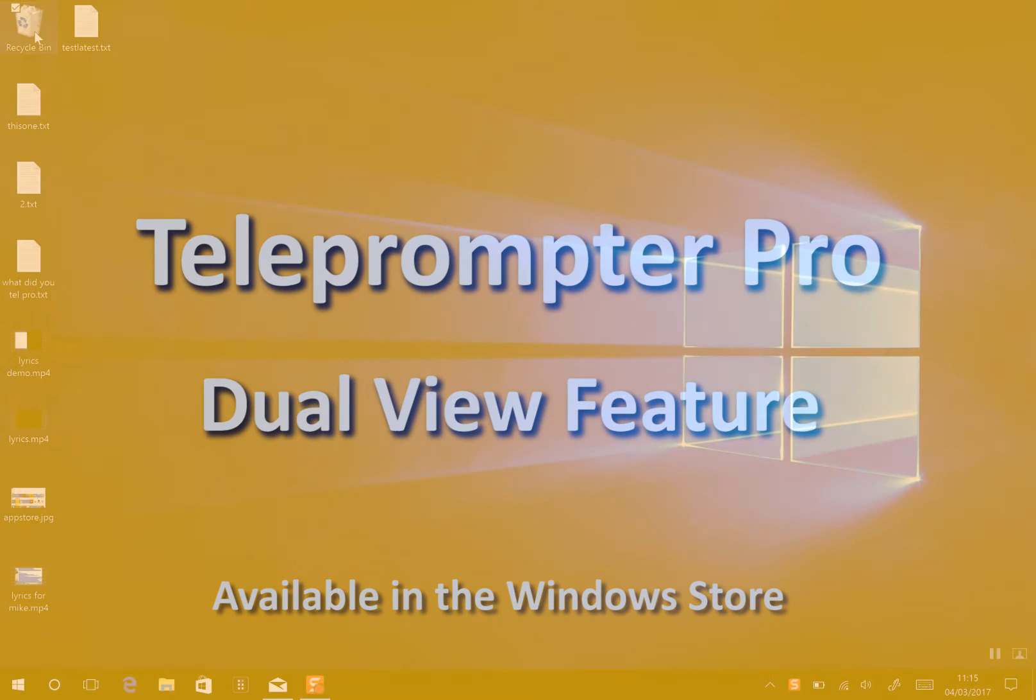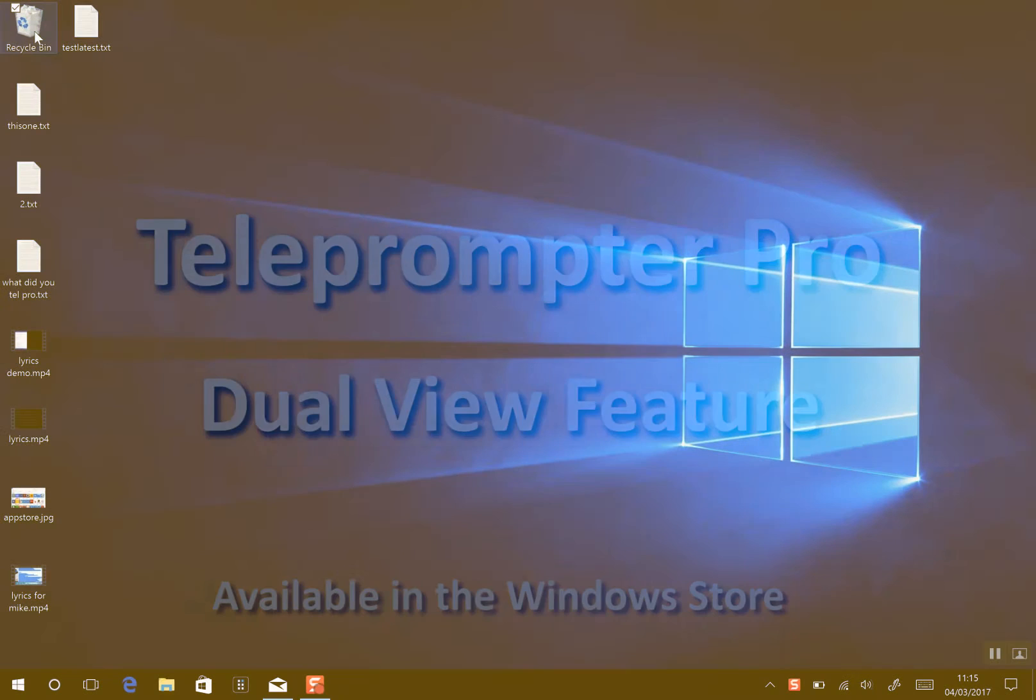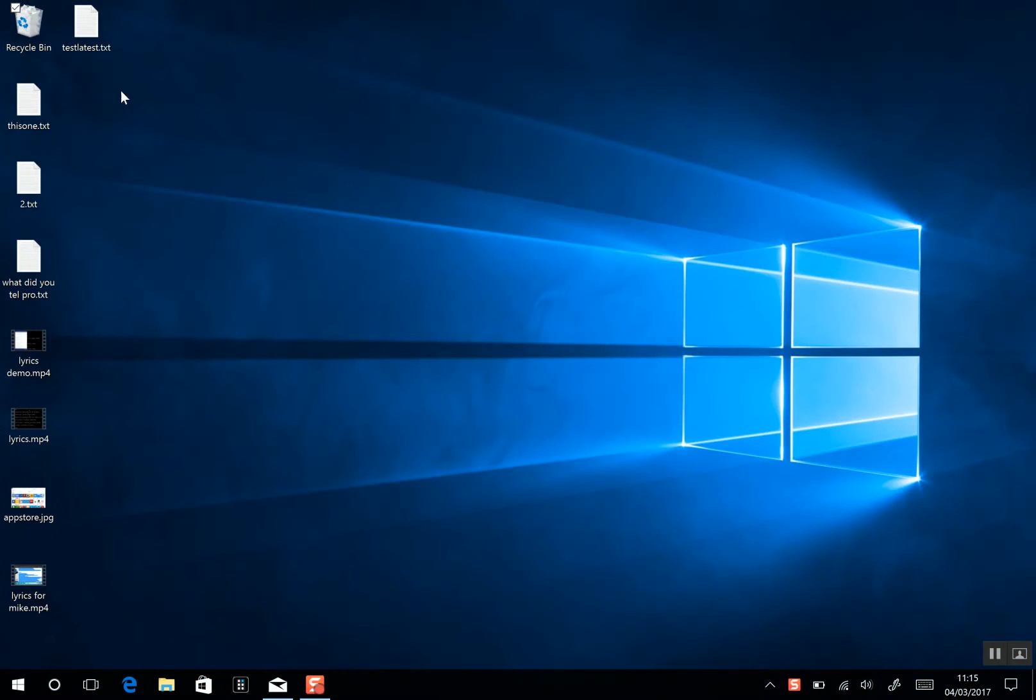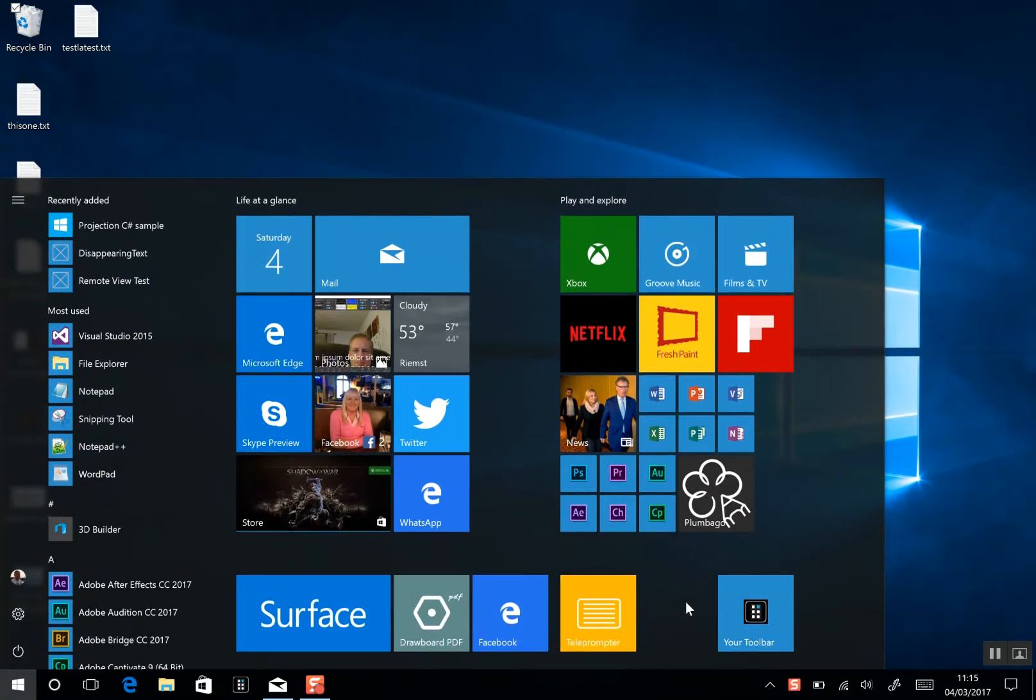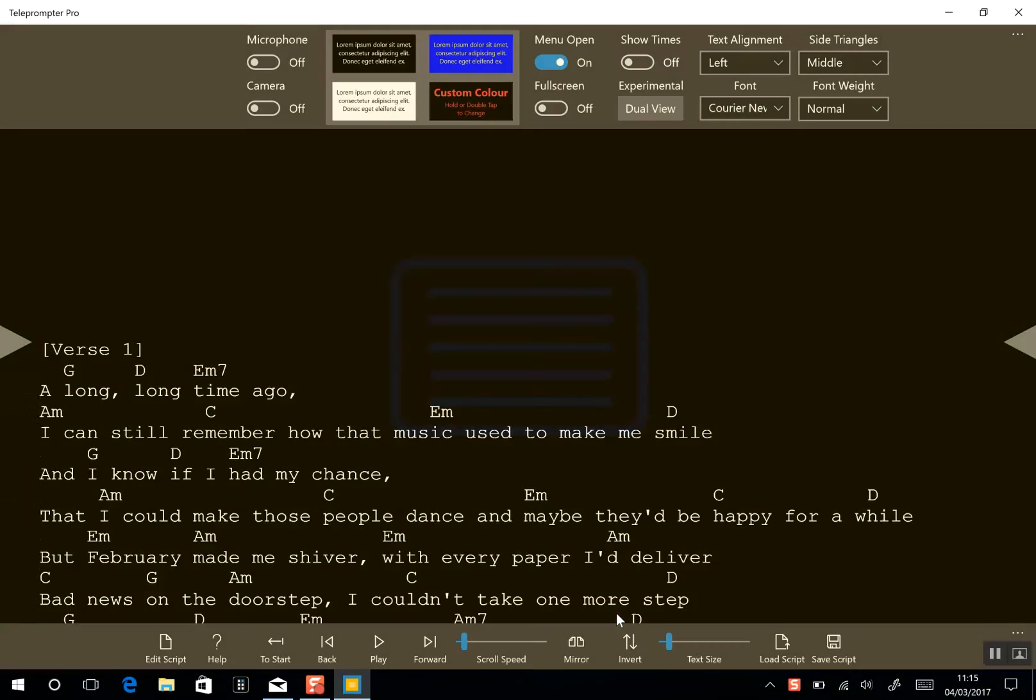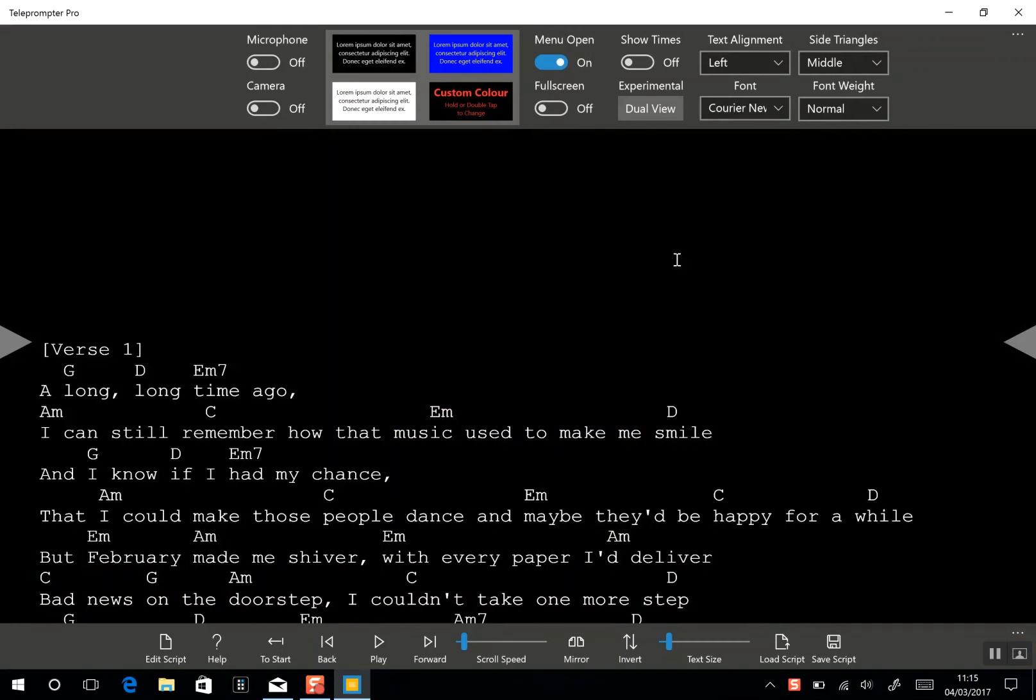This is just a short video to show you a new feature that I've added to Teleprompter Pro. So I will start the app. And the new feature in question is Dual View.